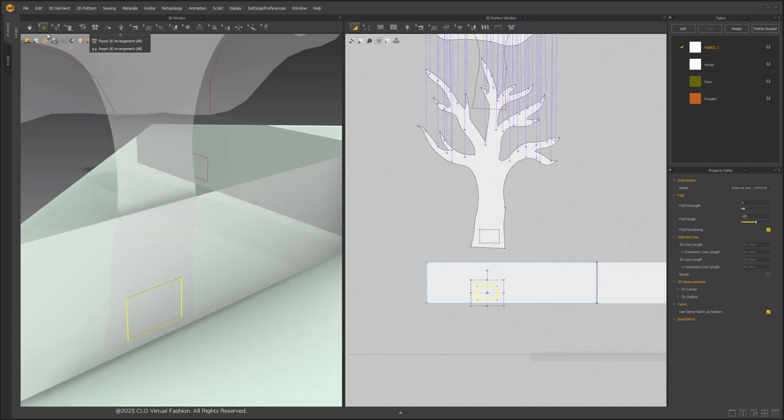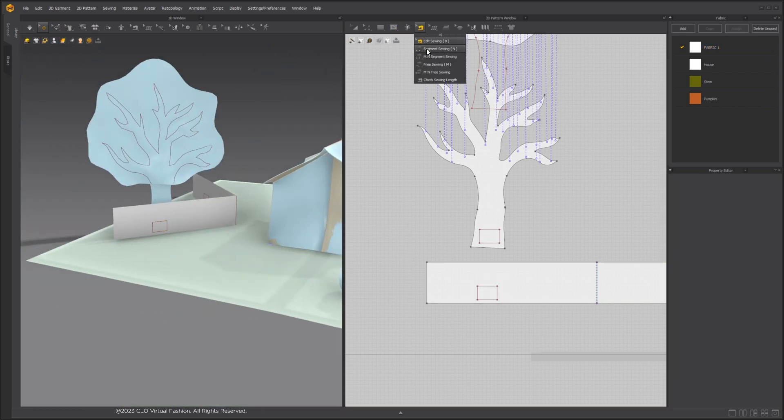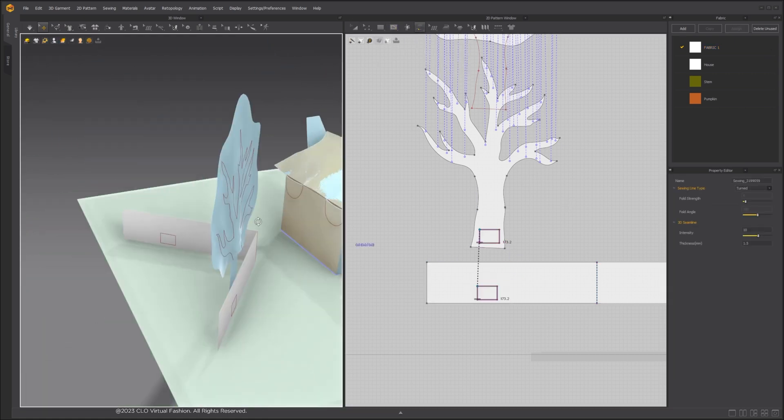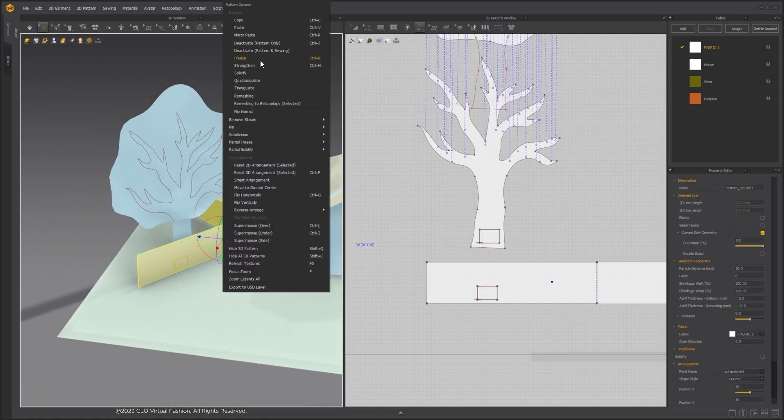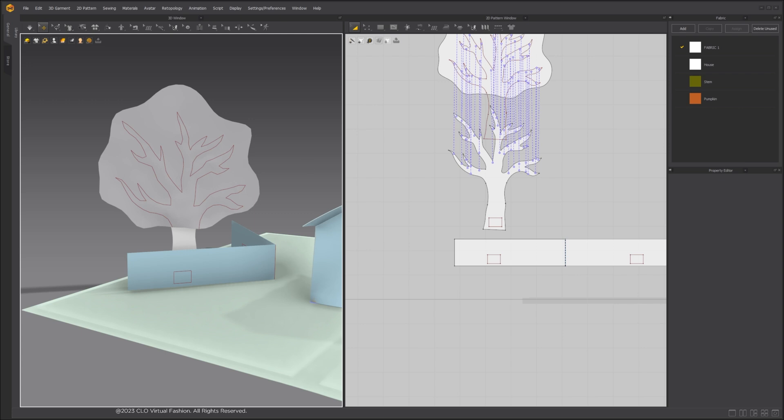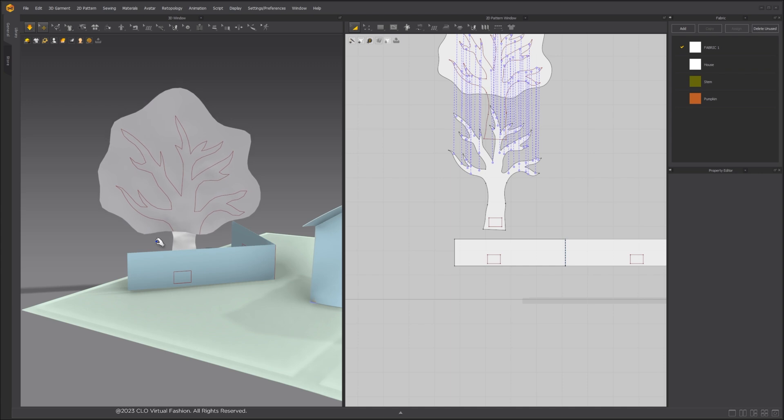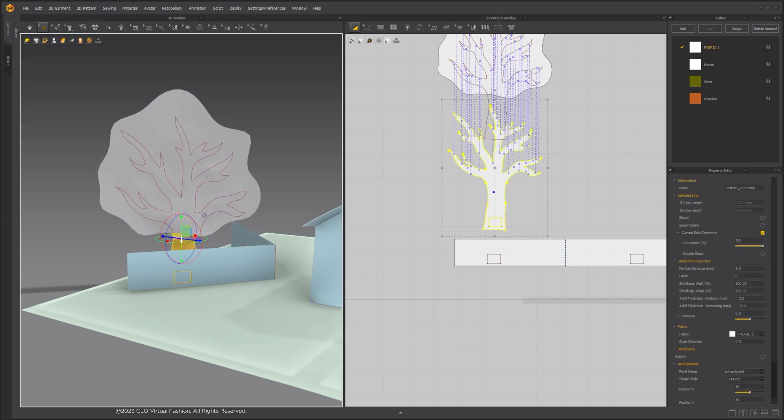Sew the bottom of the tree and the strip together using internal line, just like how you would use a double-sided tape to glue the two pieces together in real life. When we simulate, we can see that the trunk pattern piece is not strong enough.